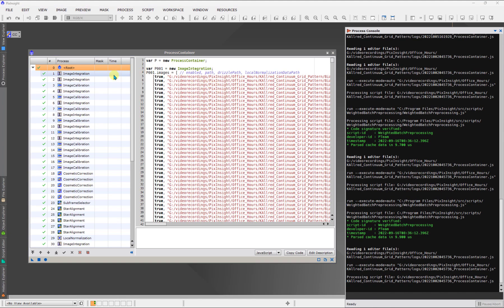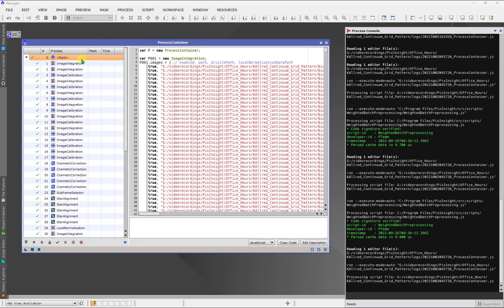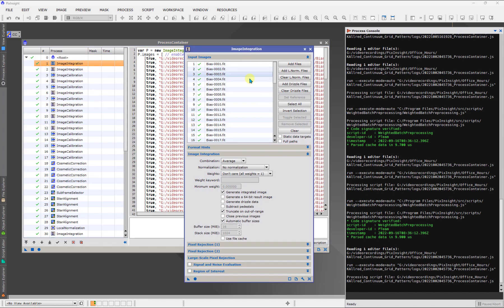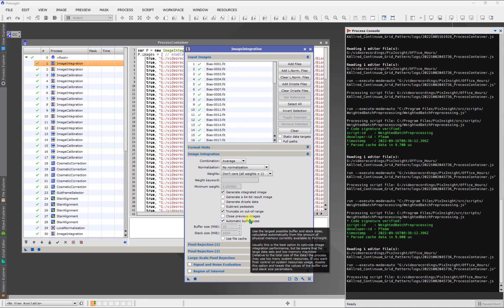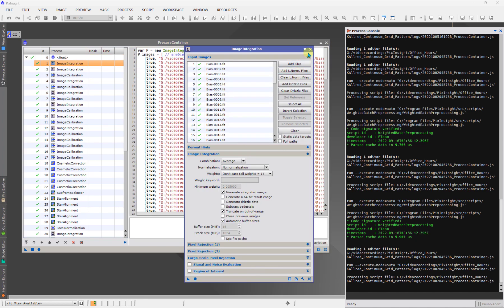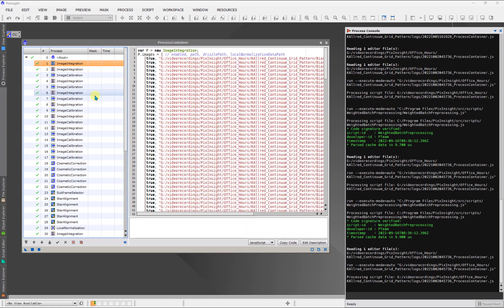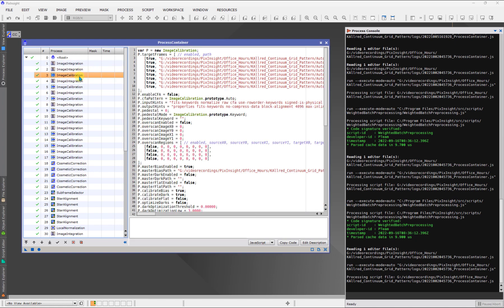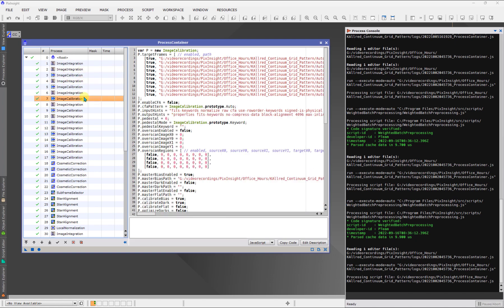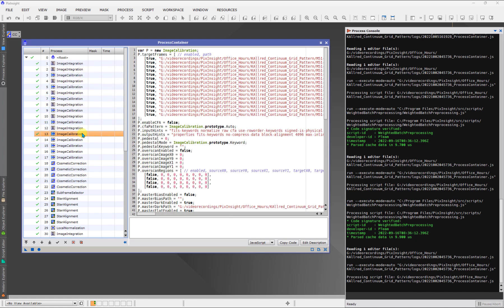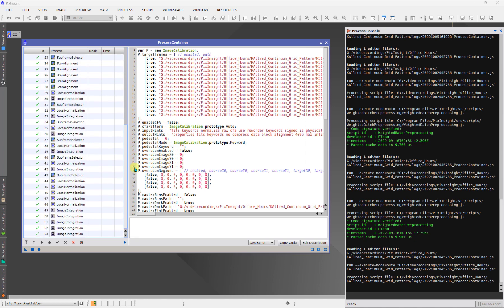And what we're going to see is every single process that was executed. And we can click, and then you can see all the details of that process. So what's really instructional here is that this is, people always want the step by step. Well, here it is, literally every single step that was performed.